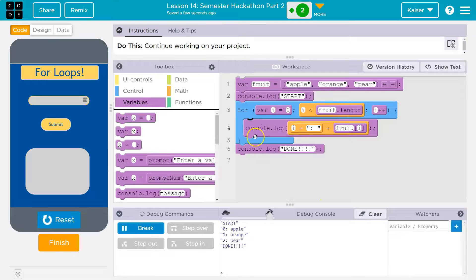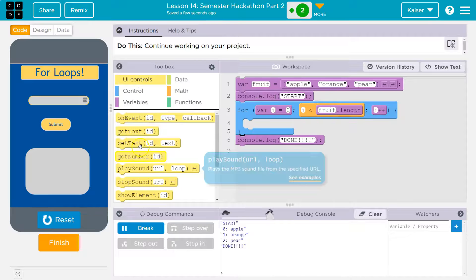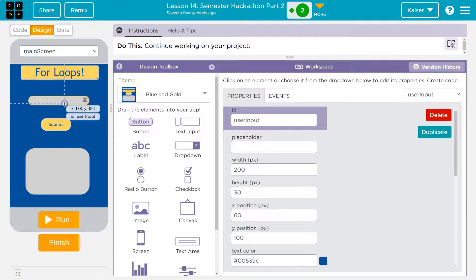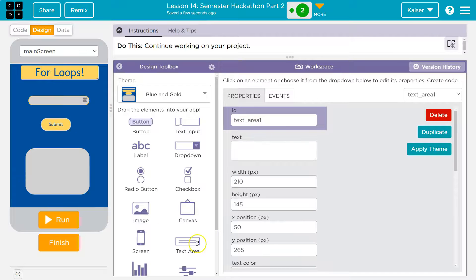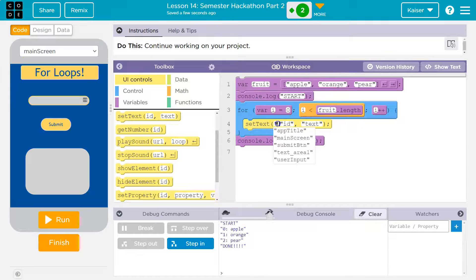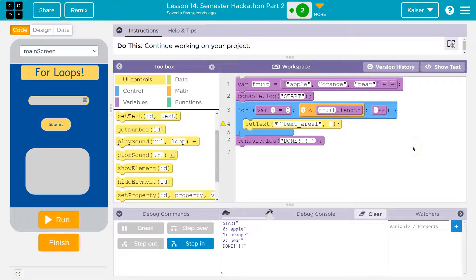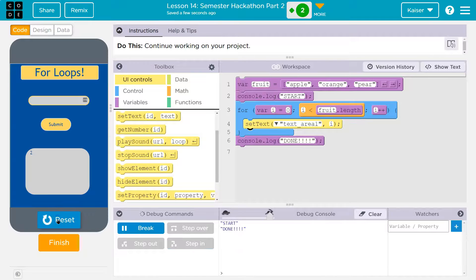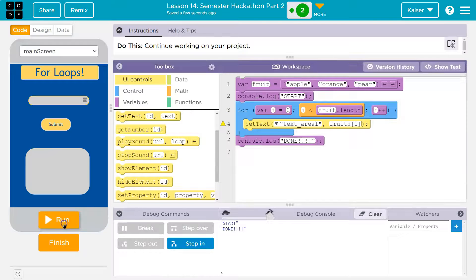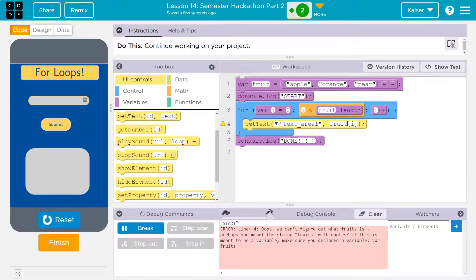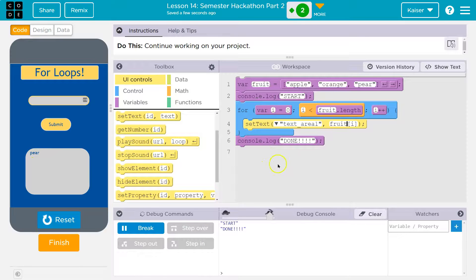Now how do you get this actually onto the screen? Let me get rid of the console.log. I can do a `setText`. Just to show you the interface — this is just a label, that's a text entry box, this is a button, and my text output is a text area. So `setText` of "textArea" — I named it text area. I'm going to set it to fruit[i]. Now we'll just see "pear", which is the last item in our list, because it prints out each thing in the list but goes so fast it covers up the old one.